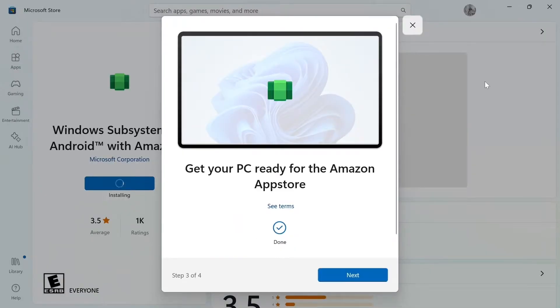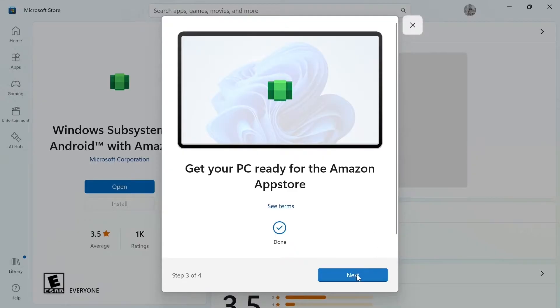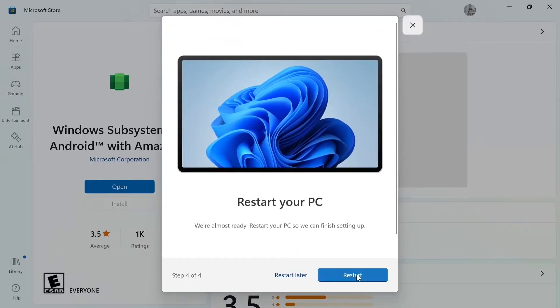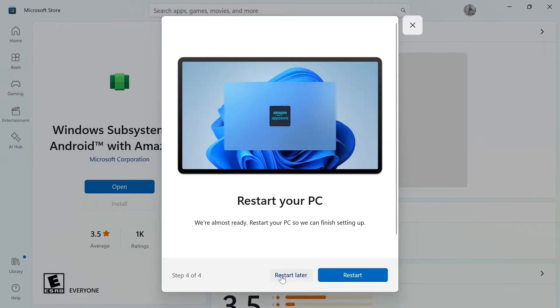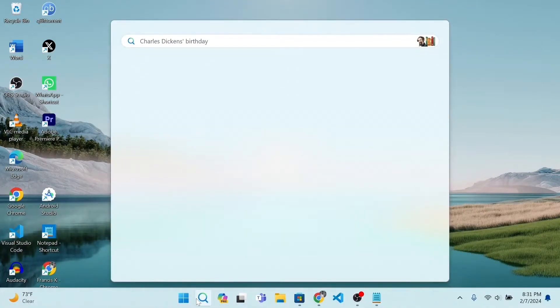Download is complete. Click Next. Choose Restart Later as we will do it later.